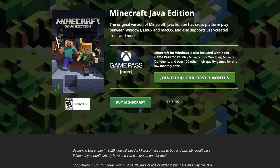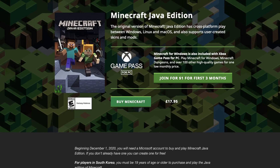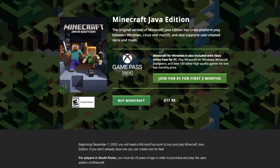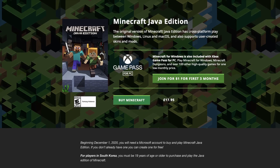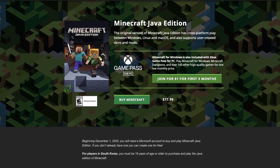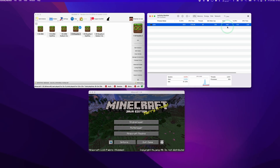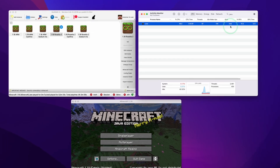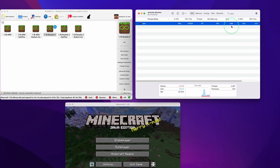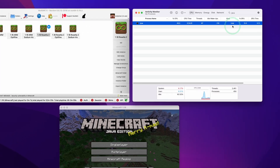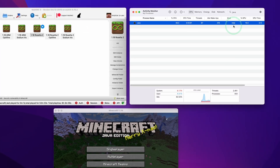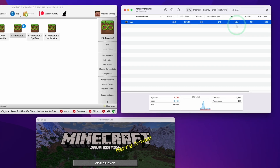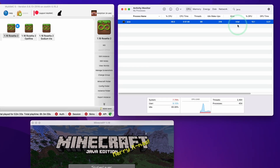Unfortunately, the default version of Minecraft that you can download from the official website only contains the Intel Java code. Therefore, in order to work on the M1 ARM architecture, it needs to run through the Rosetta 2 translation layer, which is going to make it far slower than if we run it through the native ARM build of Java.